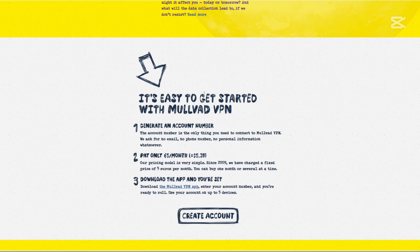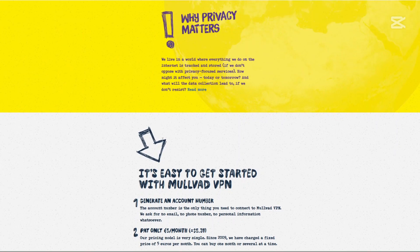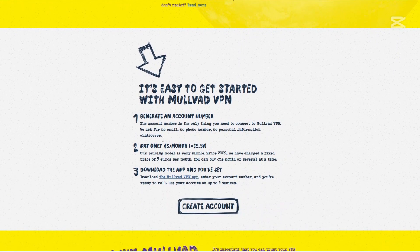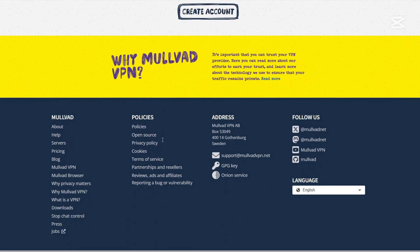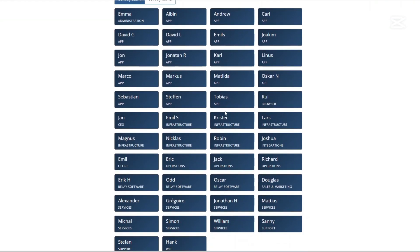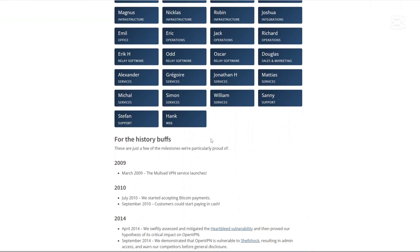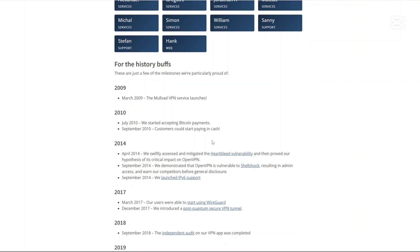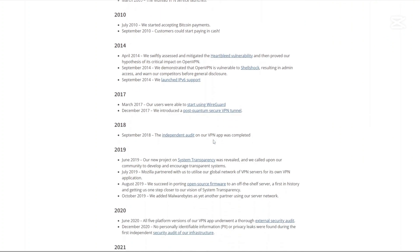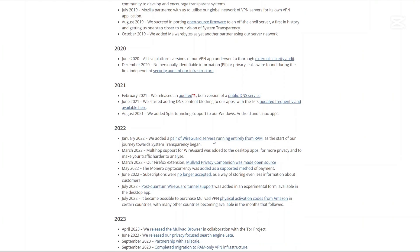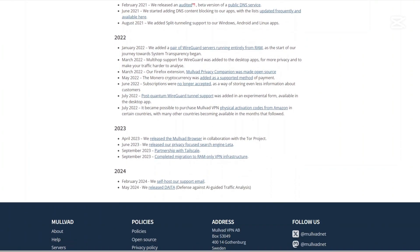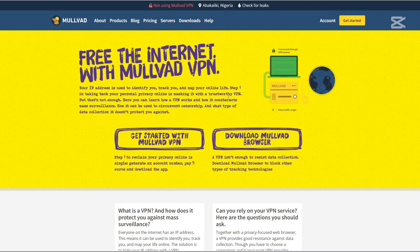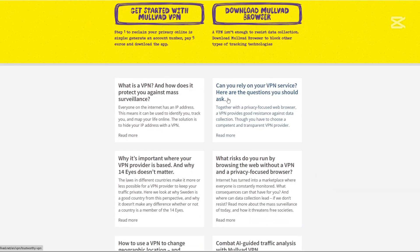Now let's talk about Molvad VPN. It is a Swedish-based VPN that takes privacy to another level. Unlike most VPN providers, Molvad does not ask for an email, username, or any personal information when signing up. Instead, you're assigned a randomly generated account number and that's all you need to access this service. Molvad's focus is entirely on privacy and simplicity. They don't offer flashy features but what they do offer is transparency and trust. Their entire infrastructure is designed around a no-logs policy and they even use RAM-only servers which means no data is ever stored on a hard drive.